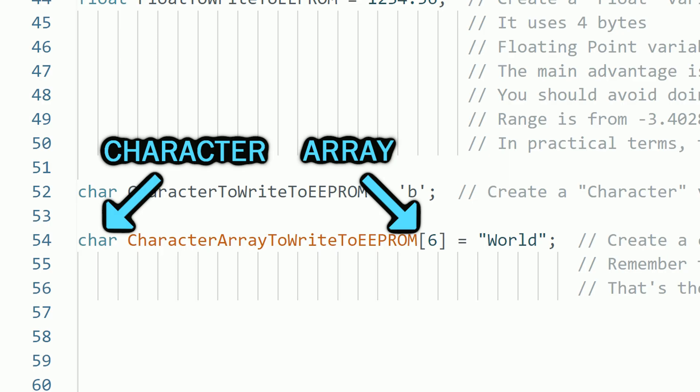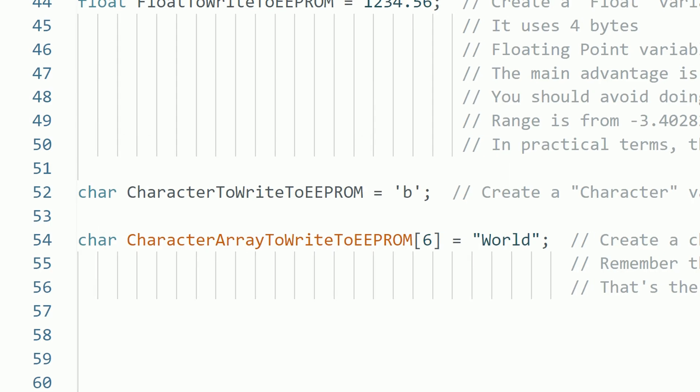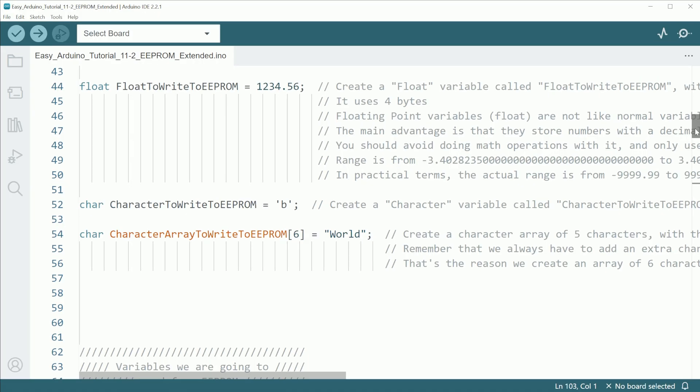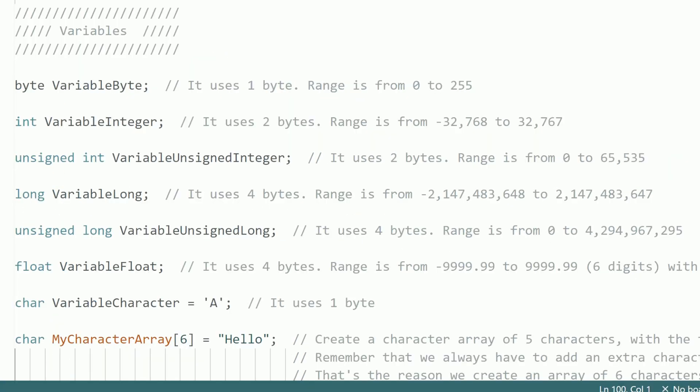For example, here I created a character array of 6 characters. But we can only store a maximum of 5 characters in there. This only applies to character arrays because basically we are creating a string that is a sequence of characters, and we need that extra character to terminate the string. We can create arrays of any variable really, but for now let's just continue. The idea behind choosing the type of variable to use is to avoid wasting memory selecting variables that take too many bytes unnecessarily, but prevent choosing variables that don't have enough memory to store the values we want to store.